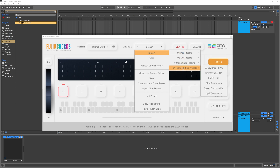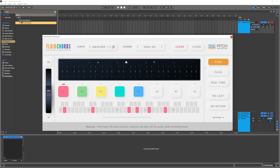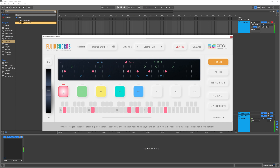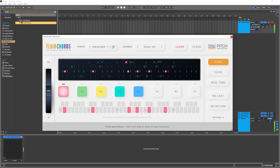I'm going to be using Pigments later on, but for right now let's just choose some factory chords. You can see here we've got a bunch of presets — I'm going to go into cinematic presets, Drama. C1 is going to trigger a chord, and you can see which chords are being generated. Here it's a D minor, and now watch what happens when I move the pitch wheel up.